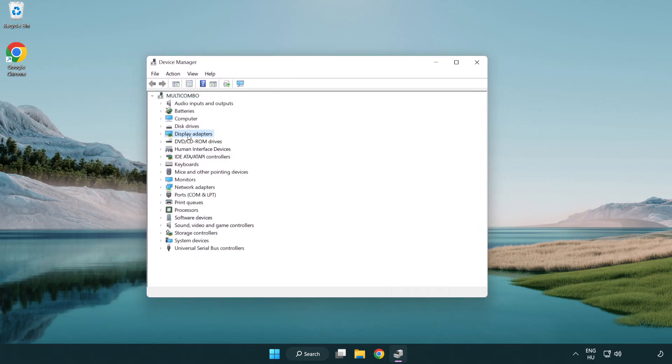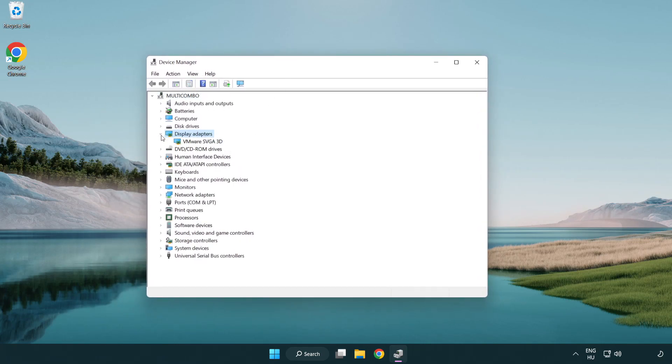Click display adapters. Select your display adapter. Right-click and update driver.